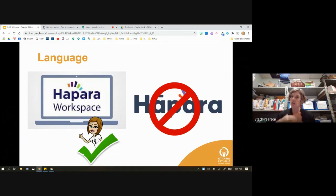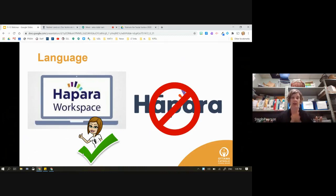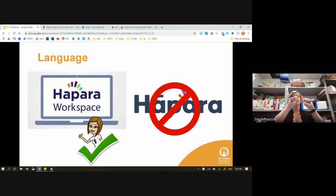One of the anxieties teachers have is not knowing what it looks like from the student view — they don't want to use it if they don't know what students see. So we're going to go through all of that today. We really encourage you, when working with students and parents, to say 'go to HAPRA Workspace' rather than just 'go to HAPRA.'